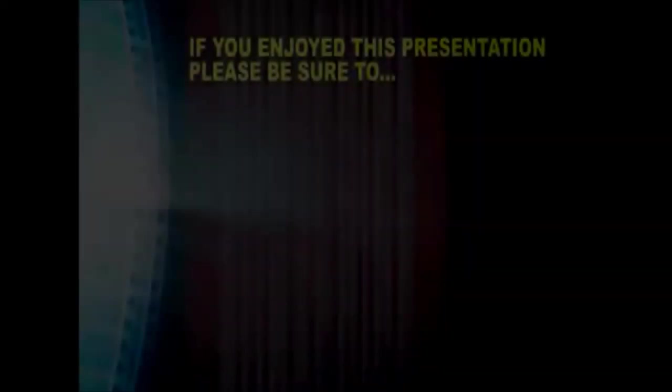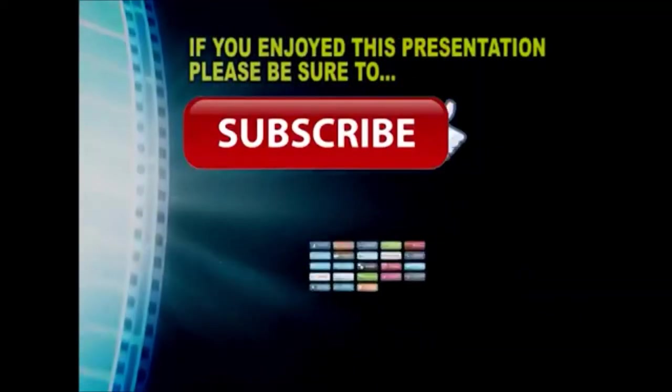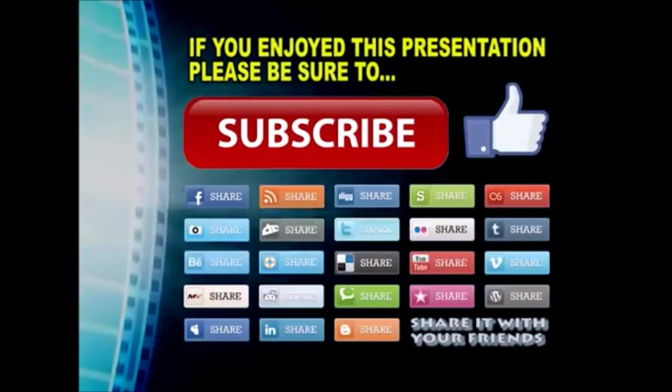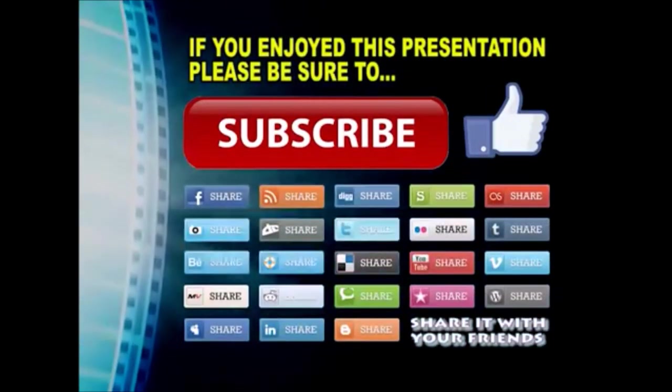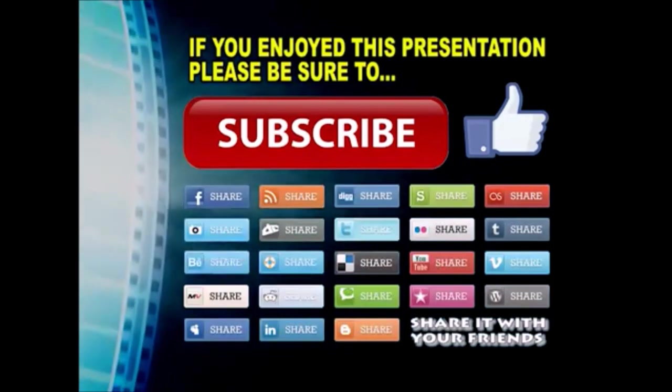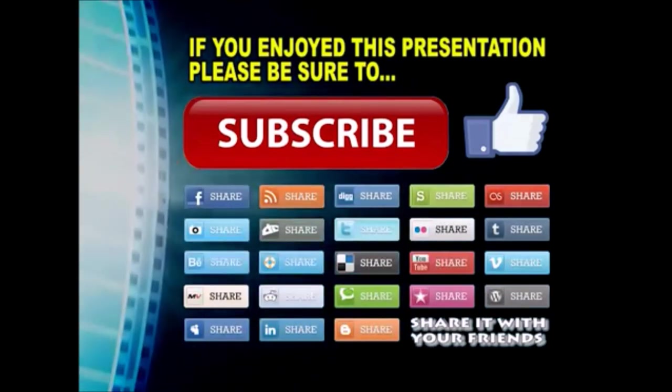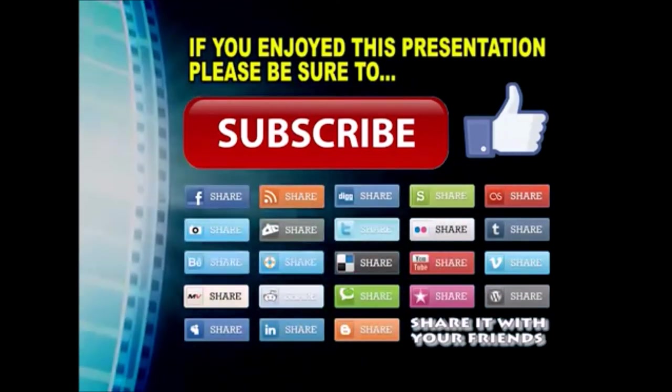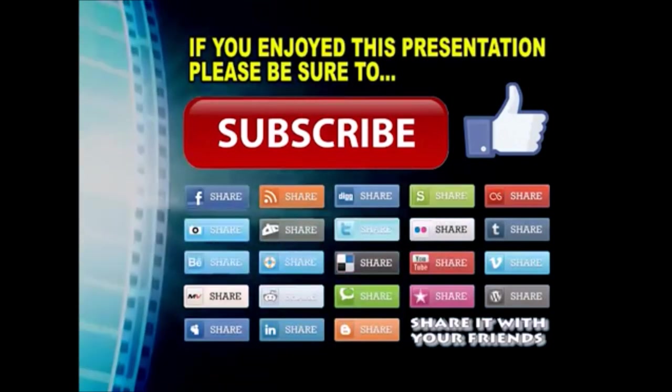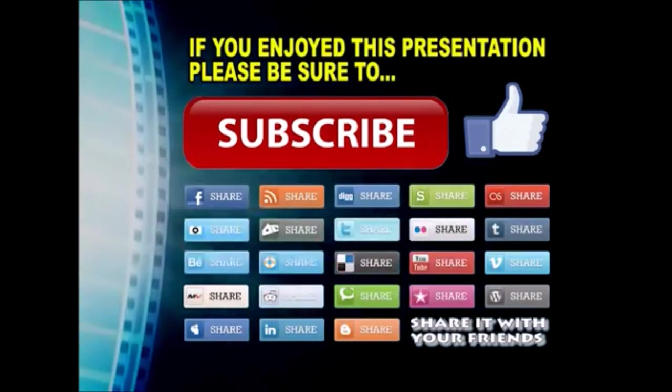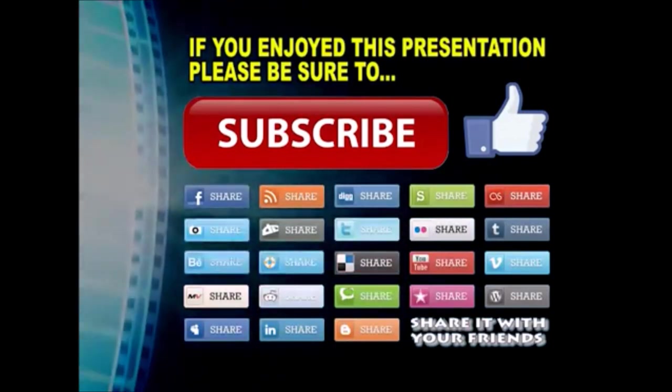Thanks so much for watching I hope you enjoyed this video presentation if you did please subscribe to my YouTube channel like the video and share it on your favorite social media sites there's a lot more to come so stay tuned and we'll see you back next time.